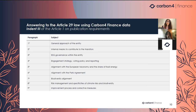When looking at paragraph seven on biodiversity alignment, what is expected is the publication of a strategy for alignment with international biodiversity conservation targets, with quantitative objectives and associated methodological details. Article 29 requires you to be explicit about the type of method and data used. As a data and methodology provider, within our offer we directly provide you texts, reports, and analyses to republish and explain to the regulator which kind of methodology you have used.